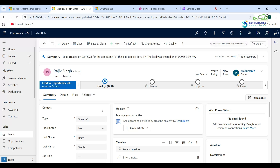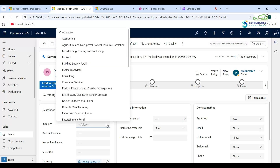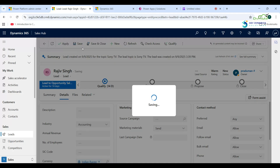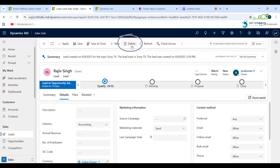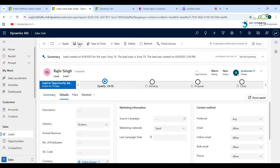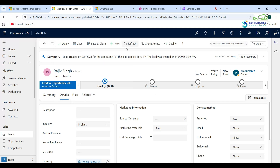Go back to our system — this is a Lead entity form. Click on the Details tab. Under the Details tab you can see the Industry field, and this field data type is Choice. If I select this option and click Save, the Delete button is visible in the command bar. Otherwise, if I select another option like Brokers and click Save, the Delete button is hidden from the command bar using the Display Rule.